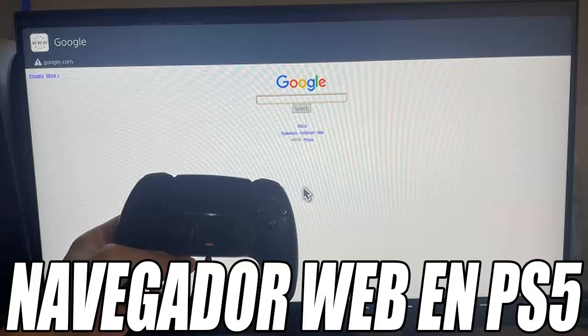In this video, I am not only going to teach you how to activate the hidden browser, but also how to increase the zoom and make the browser window take up the entire screen. So if you have ever wanted to surf the internet on PS5, stay with me because I am going to show you how to do it. But before you start, don't forget to leave a like and subscribe to the channel so you don't miss any of the videos.